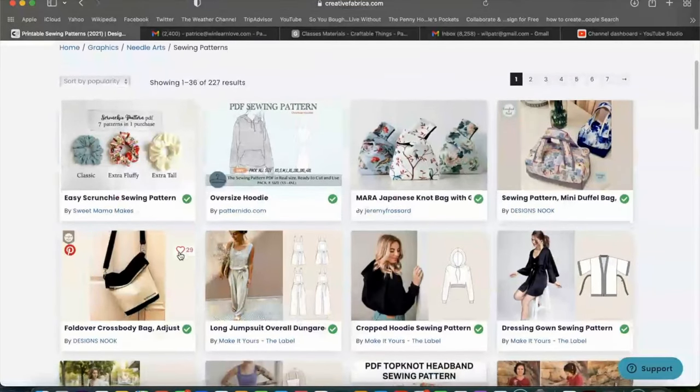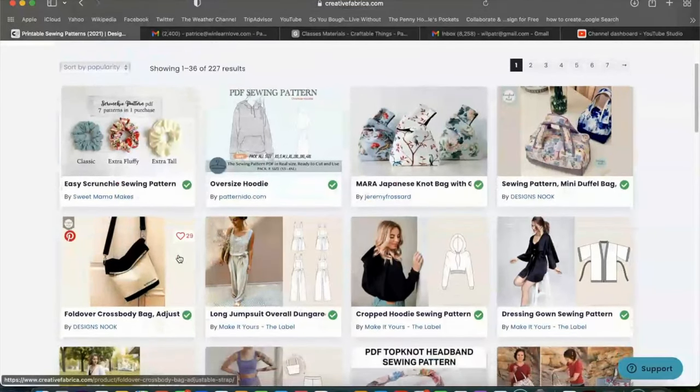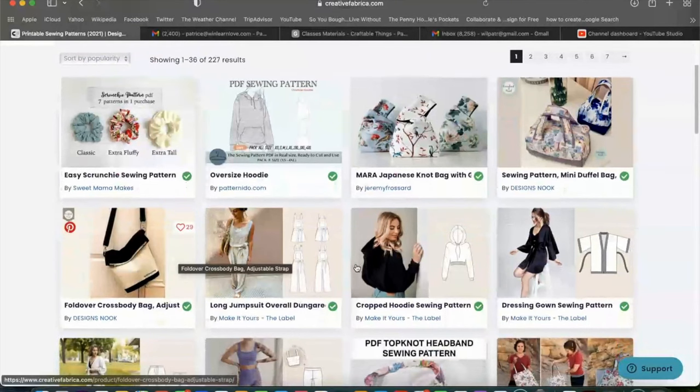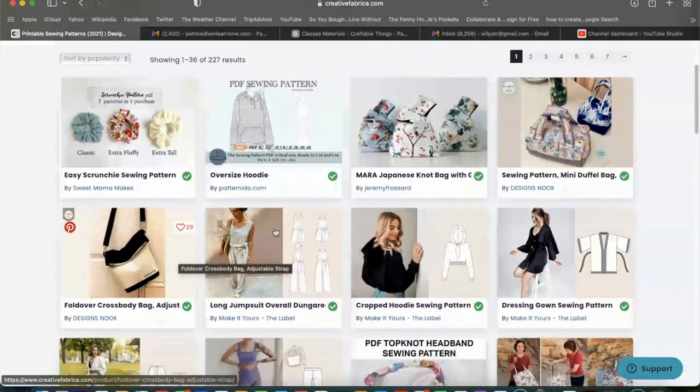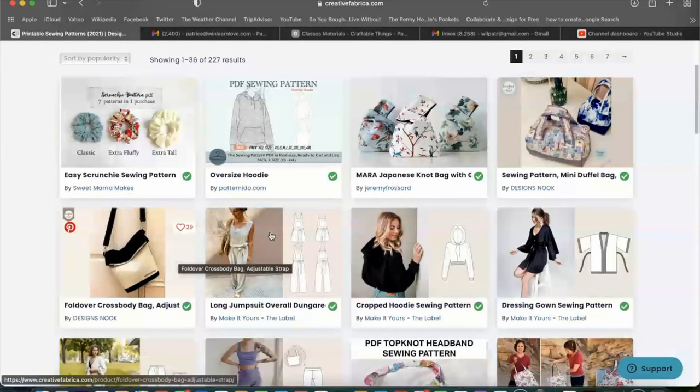Look at this y'all. These are the sewing files that they have or the sewing patterns that they have. And all you need is this access membership and you have access to all of this stuff.